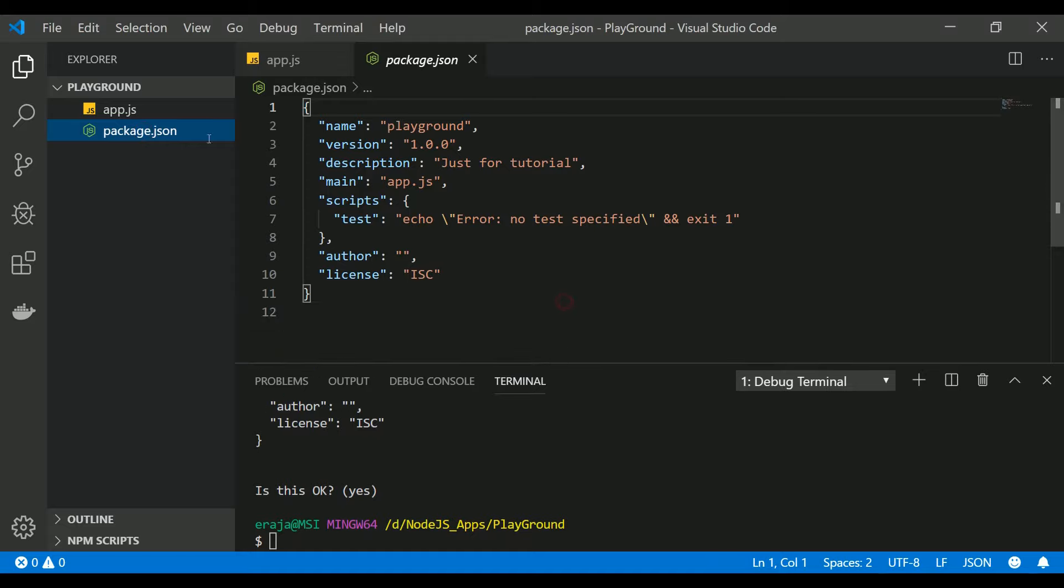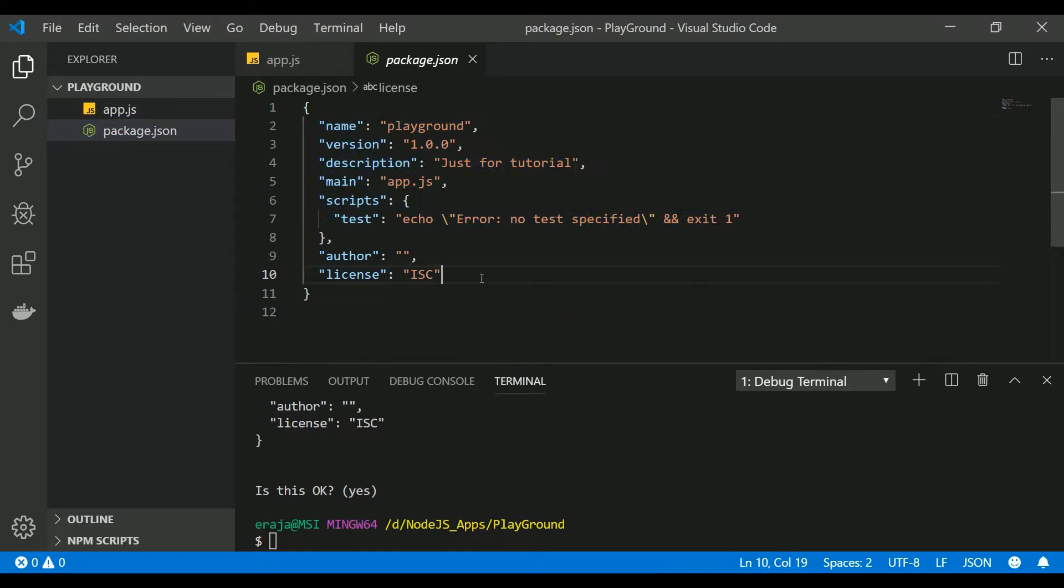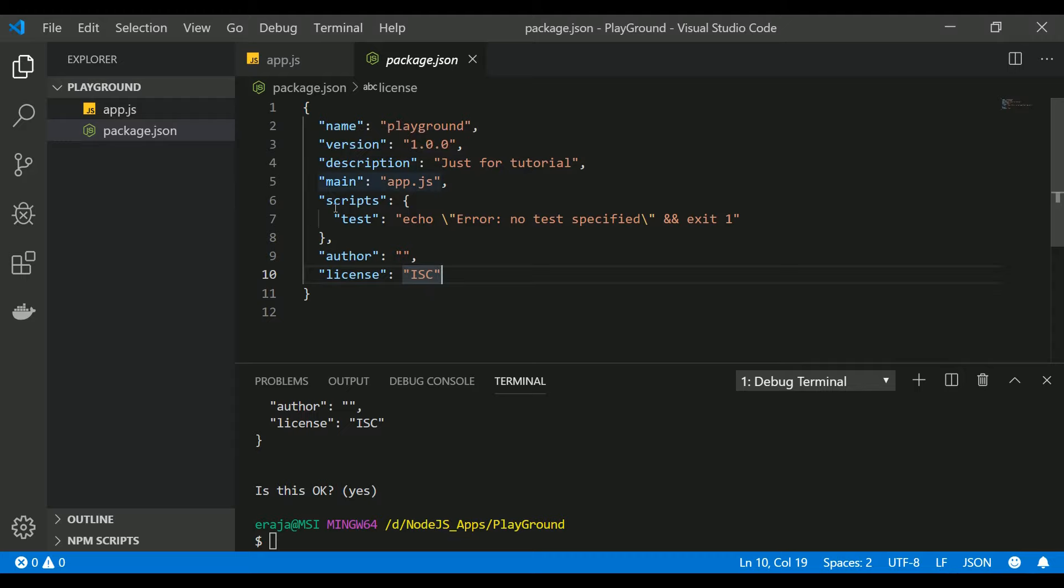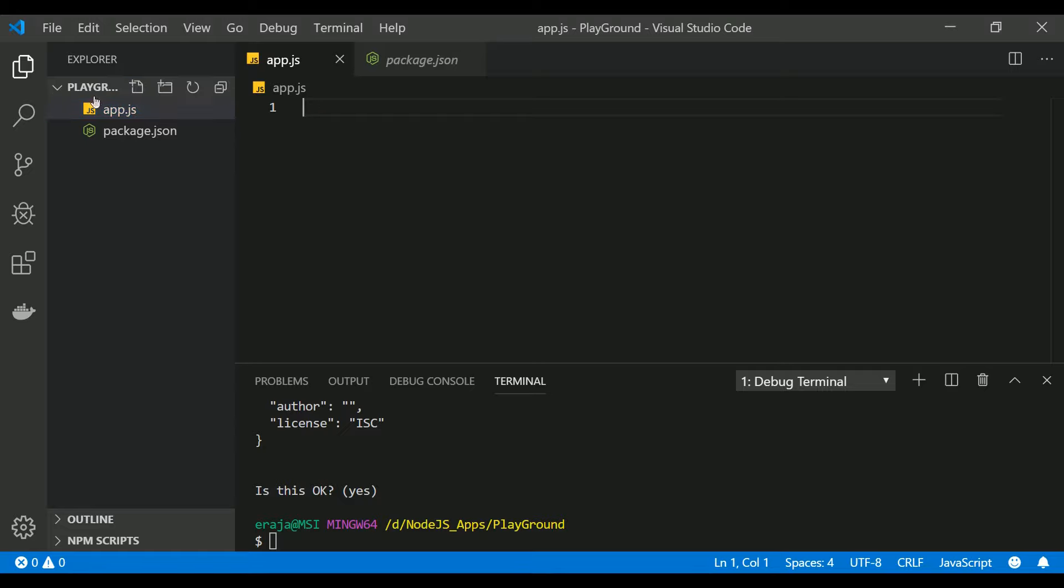That's it. You can see a new package.json gets created in the same directory. It contains a key-value pair of name and the value, the version of your project, the description, main, and the scripts, author, and license.